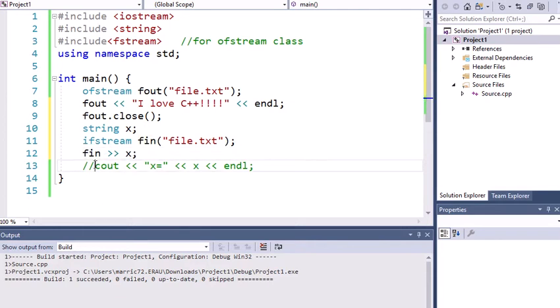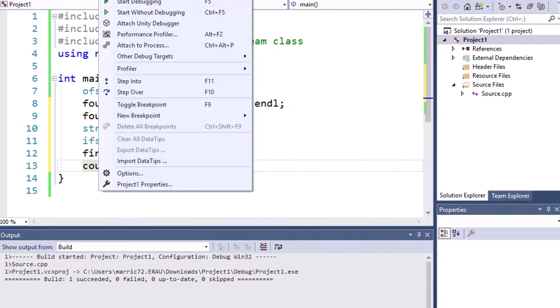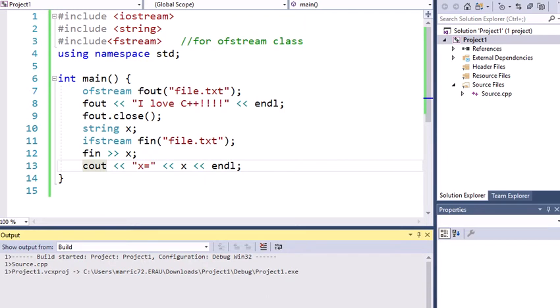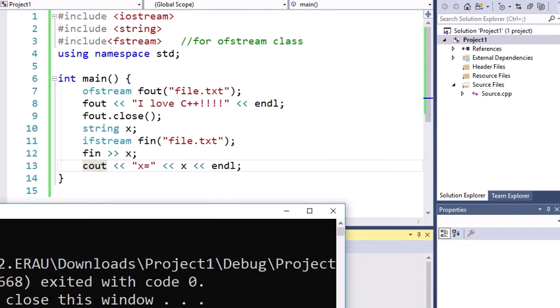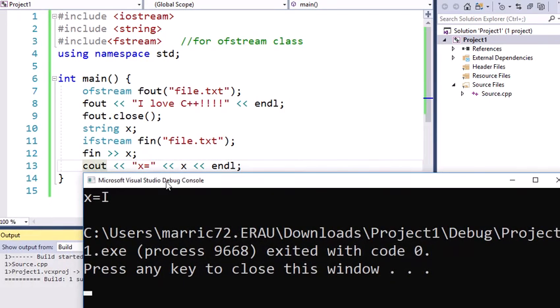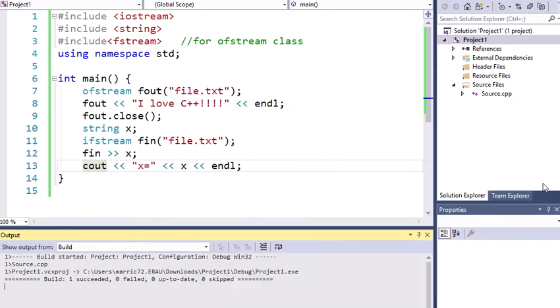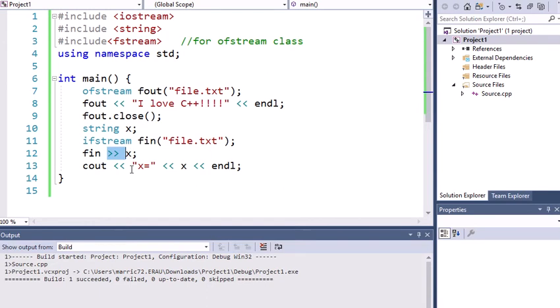And I want to print to the screen whatever it is that I find when I run this program. So we'll go ahead and start it. And it's not the exciting I love C++ that I wrote to the file. It's just the first word. So why is that? Well, the default behavior for the extraction operator is to stop when it sees a space or a new line character. And we see a space after I.